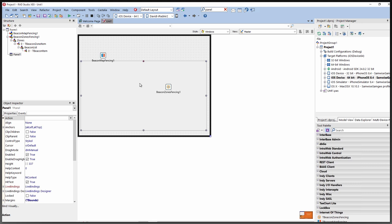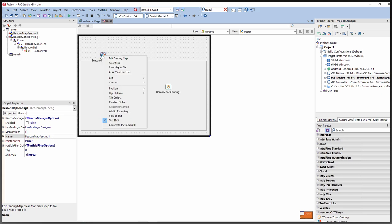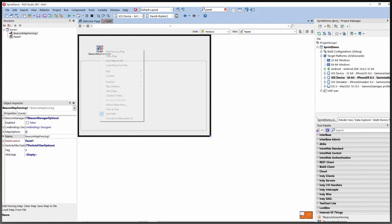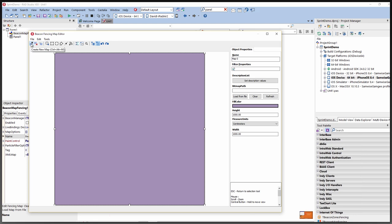You might put a panel on your user interface with a toolbar and other things, then tell the map to paint on the panel. Right-click to say Edit Fencing Map. You can clear the map, save it to an external XML file, load an existing map from a file, or create a new map object.